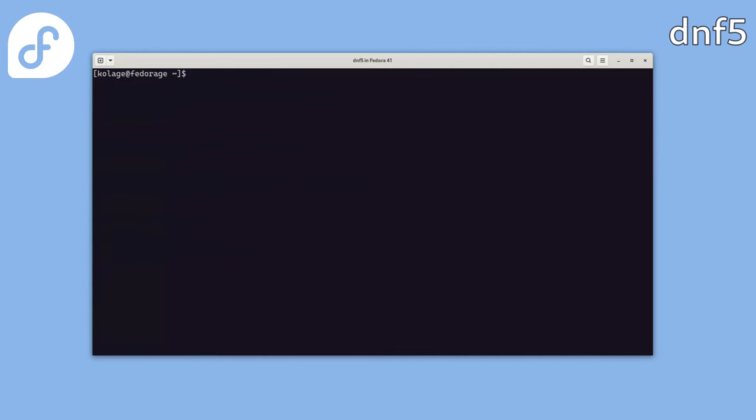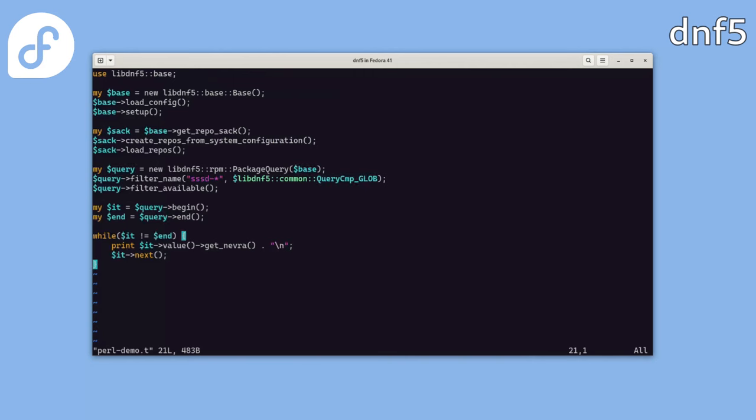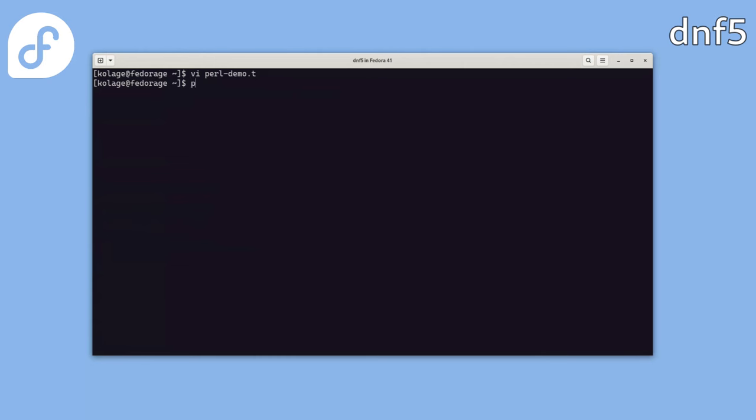Finally, let's try Perl. Here's the Perl script doing the same job. And when we run it, we get the same output.